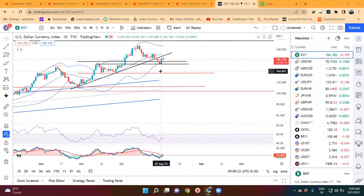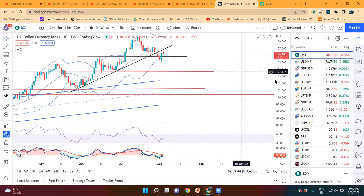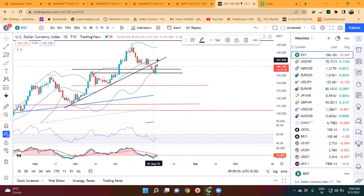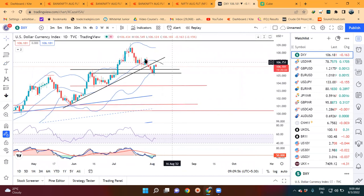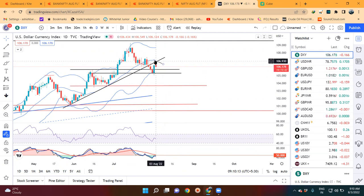Dollar Index - कल हमने देखा है कि थोड़ा सी strength gain करने के लिए यह 105.05 से 106.35 के ऊपर गया था। आज फिर थोड़ा सा negative candle form होने की कोशिश कर रहा है। यहां देखने वाली बात है कि यह negative candle Bollinger Band के center band के आसपास बना के, फिर अपना low तोड़ देता है तो we may expect further down towards 103.50 से 103.75। अभी हमें देखना है कि center band के आसपास के area पे is it taking resistance or not।